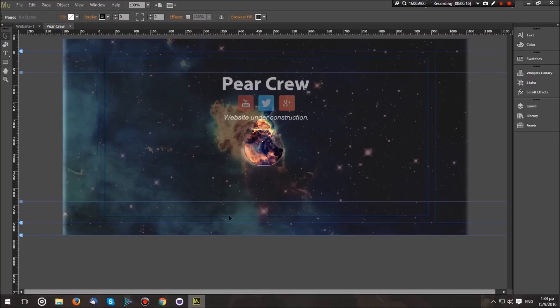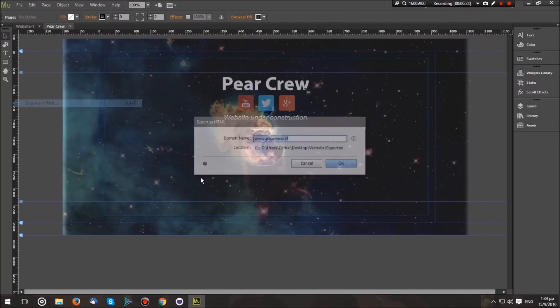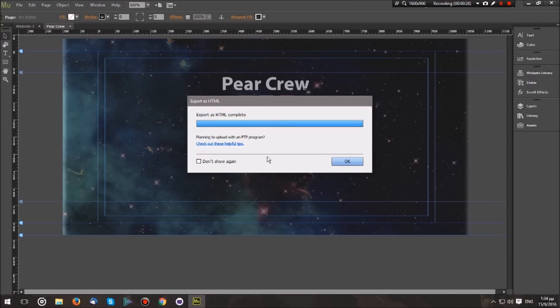First of all, we need a website. I went ahead and created one for my channel on Adobe Muse, so I'm just going to export it into HTML form to this folder on the desktop.